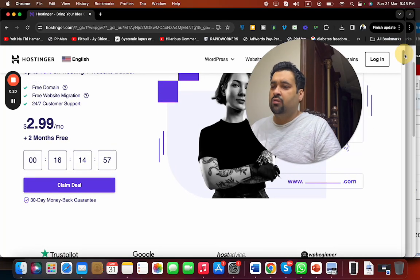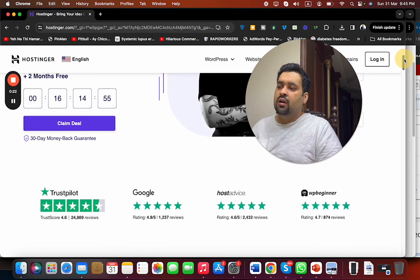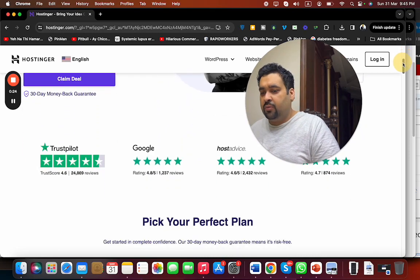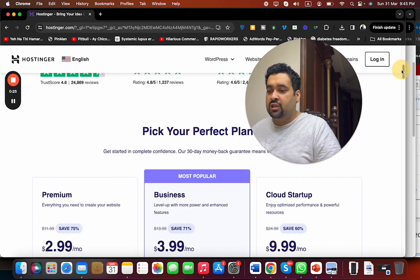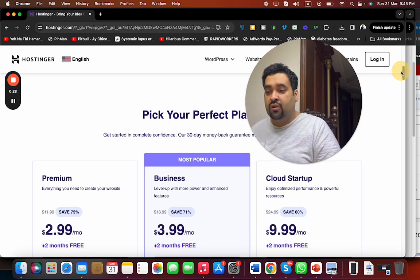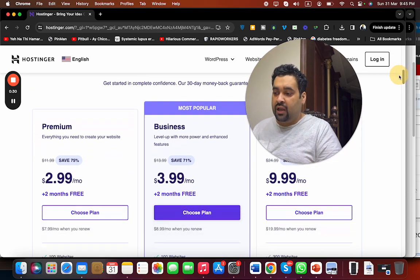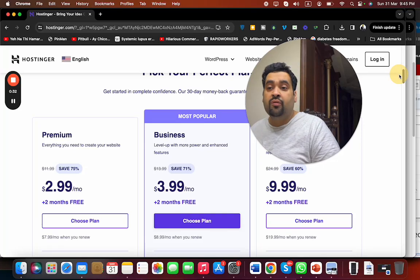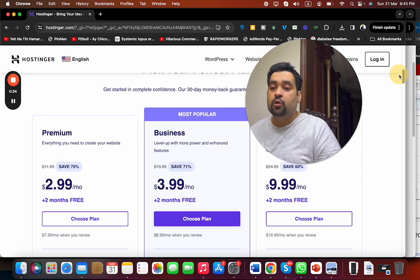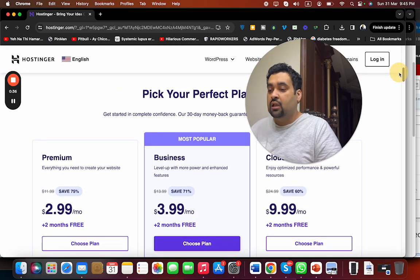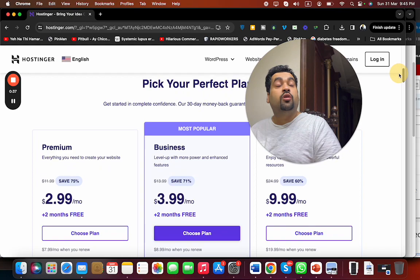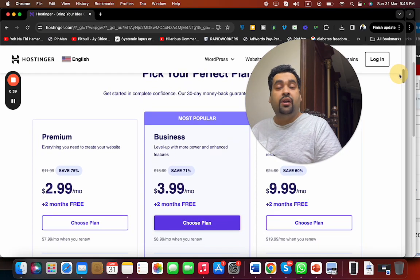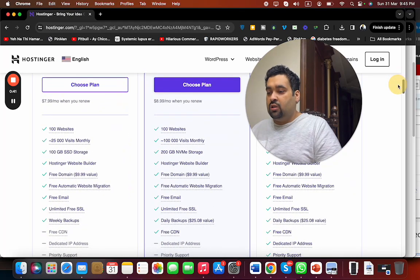You can see there are three most popular plans which already have almost every discount included. I will also be revealing two of the finest coupon codes through which you can get further discounts, so make sure to watch this video full and make sure to click on the link in the description. If you look around, Hostinger has got amazing features.